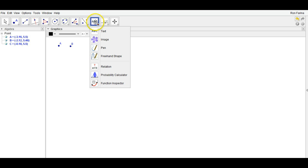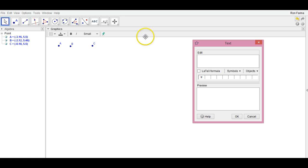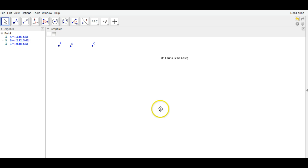If you want to create a text box, you can click on this text tool. You can create the box and type any message that you would like. Mr. Farina is the best. And there we go.